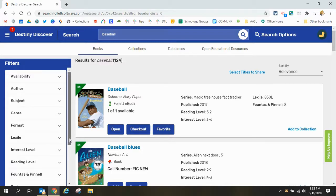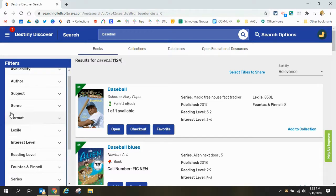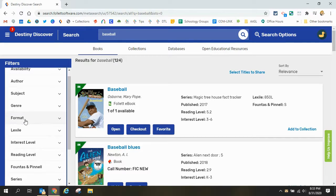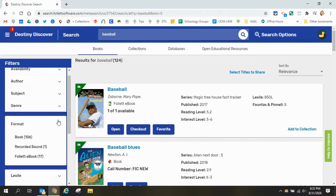So I can use those filters that we talked about on the left to help narrow it down. This search in particular we said we wanted to focus on ebooks so if I scroll down and I get to format and use the drop-down arrow I can find that there are 17 ebooks all about baseball.